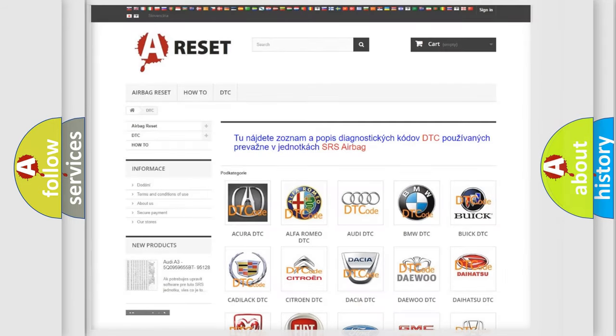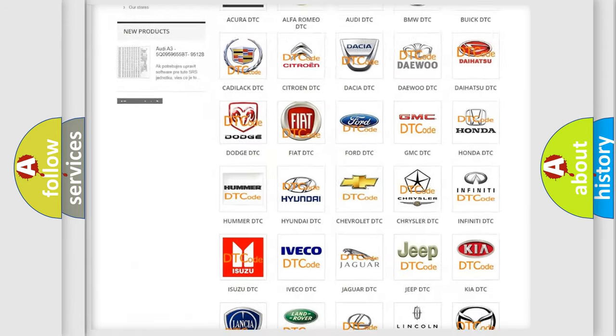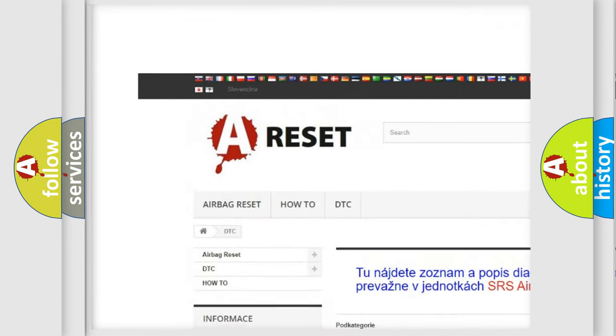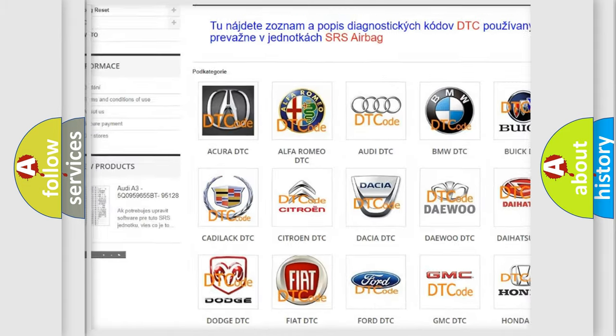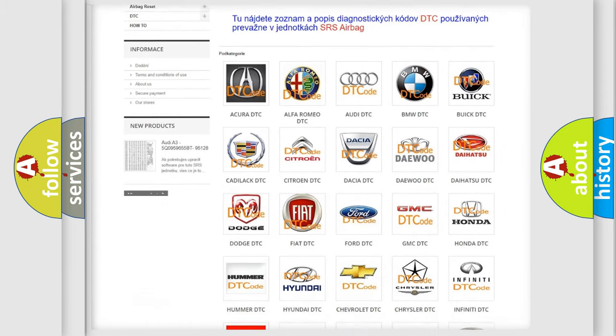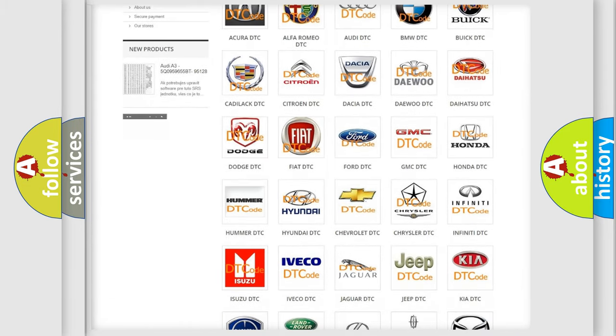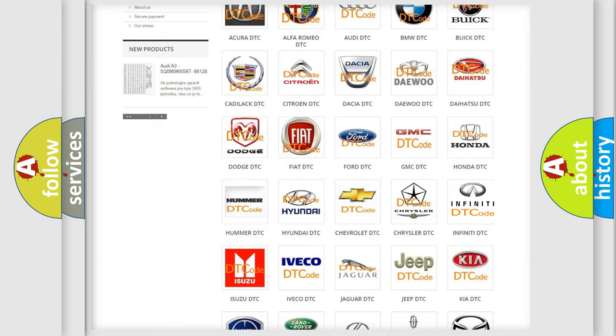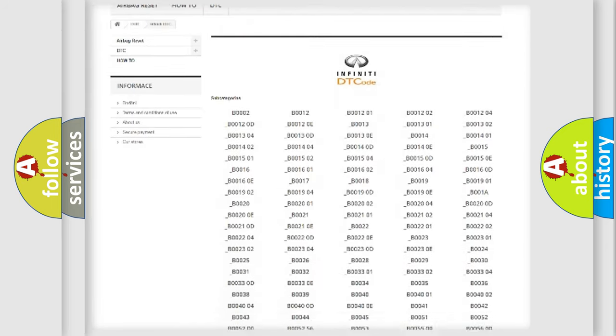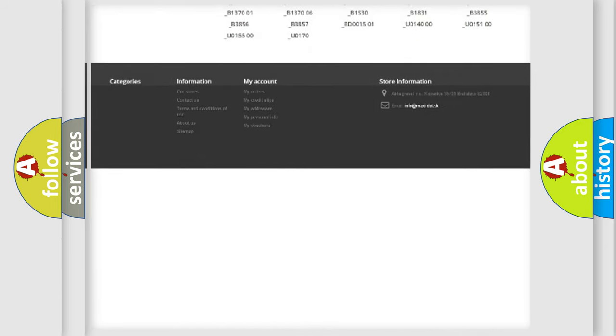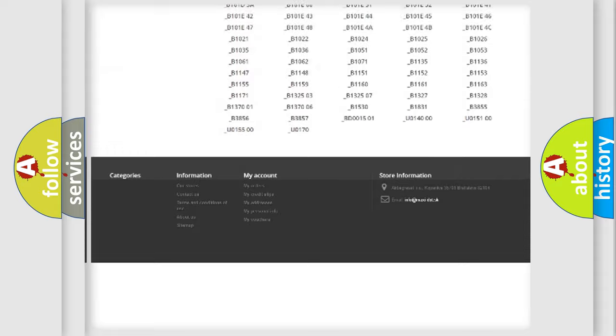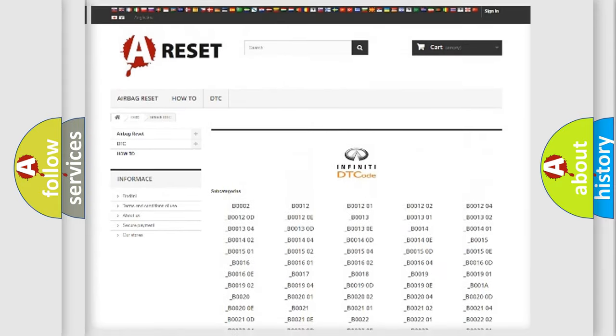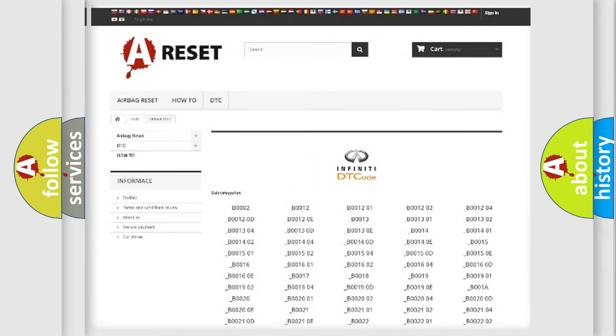Our website airbagreset.sk produces useful videos for you. You do not have to go through the OBD2 protocol anymore to know how to troubleshoot any car breakdown. You will find all the diagnostic codes that can be diagnosed in Infinity vehicles, also many other useful things.